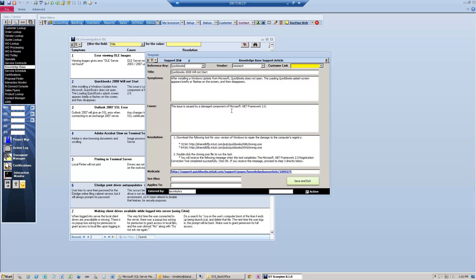There is also a customer link, which is unique to Scorpion PSA 8.02. You can link any article to a particular customer so that it will appear in that customer's profile. The structure of the Knowledge Base is similar to that of Microsoft — you have your symptoms, your cause, and your resolution. You can input a web link, a see also, and applies to for additional search criteria.